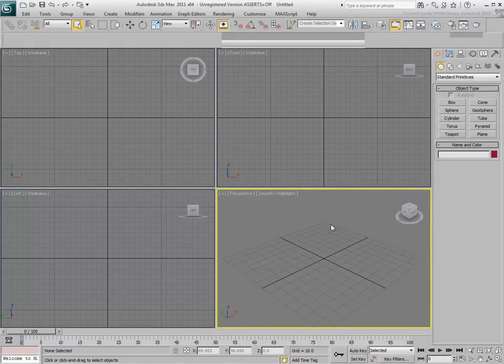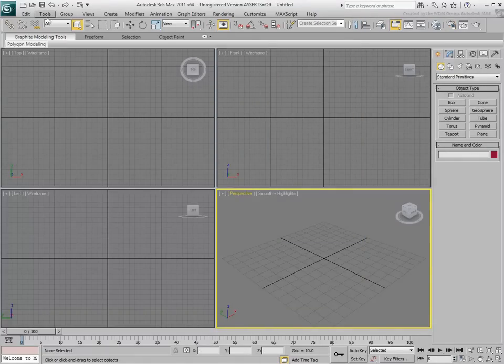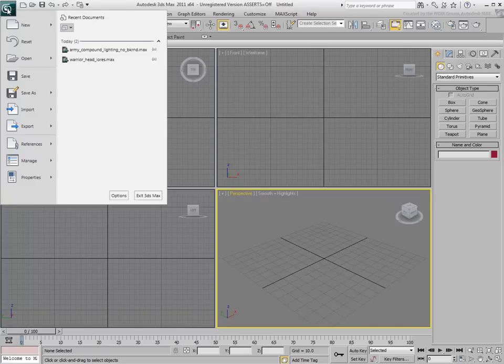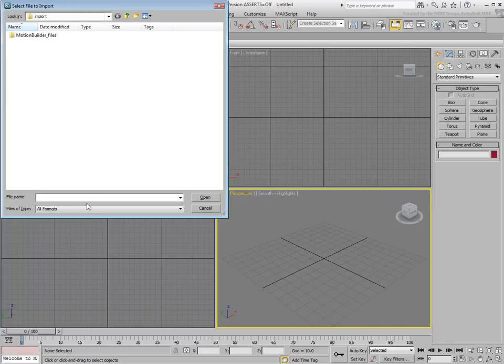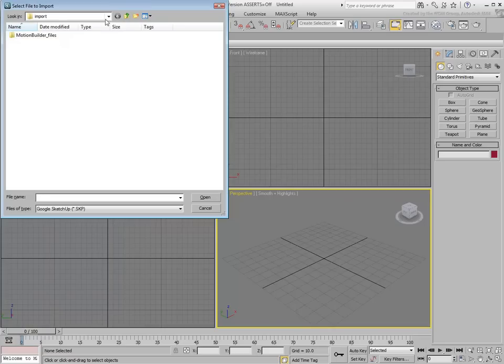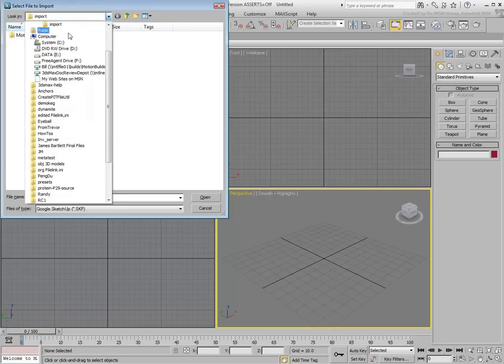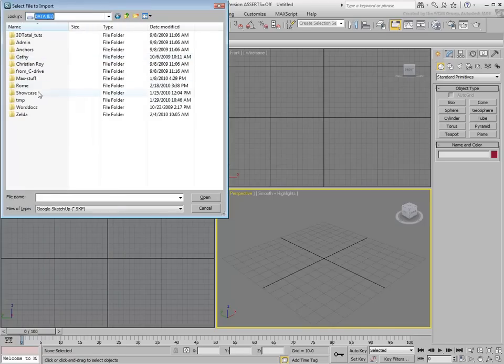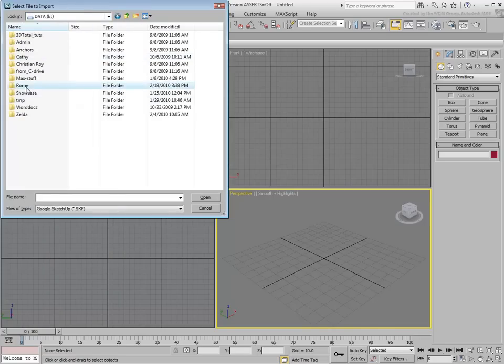Using the Import tool, notice that Google SketchUp is one of the file types listed as compatible. Browse through the folder where you stored the SketchUp file and select it, and click Open.